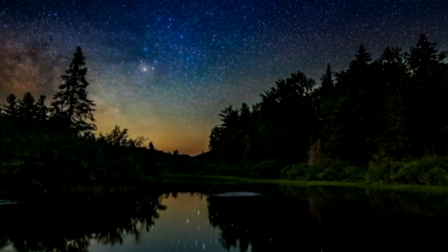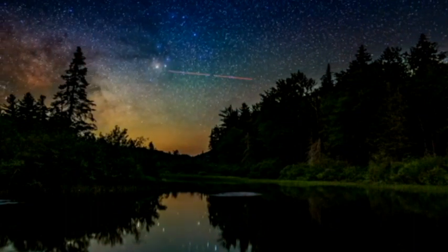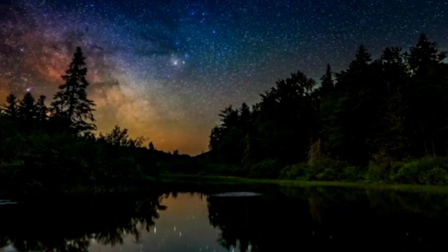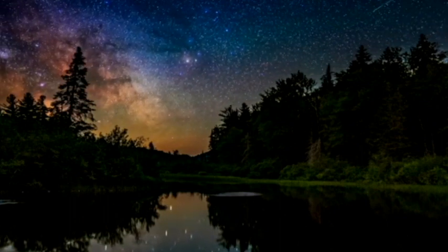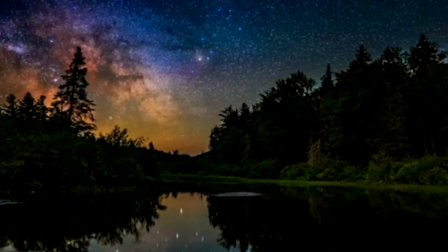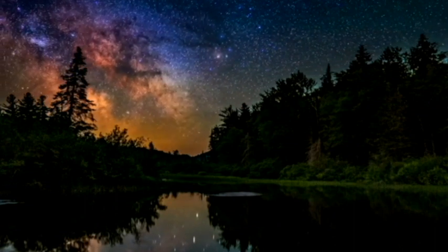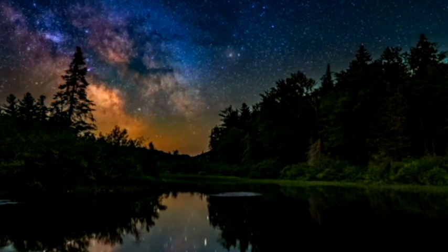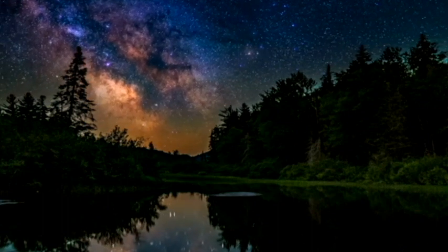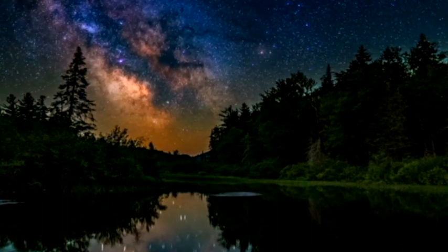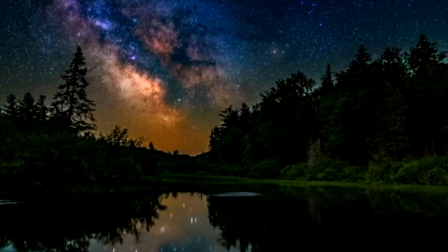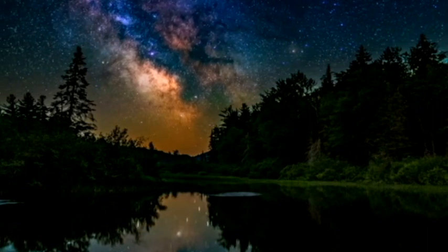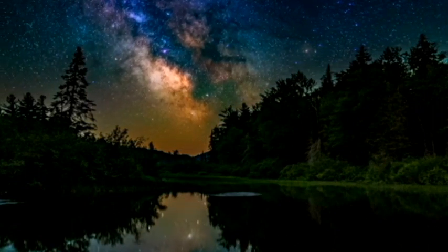The stars are shining bright while we're apart on this lonely night.